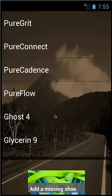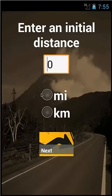Scroll up and down to find your shoe model and tap it. If you cannot find your model, tap the add the missing shoe tile. Tap the edit text box and enter an initial distance if you already have mileage on your shoes. Select a distance unit, then tap next.